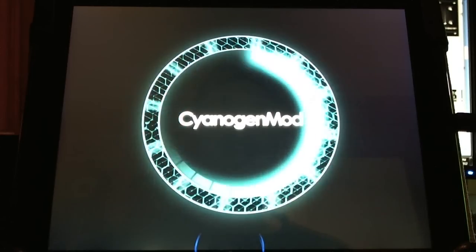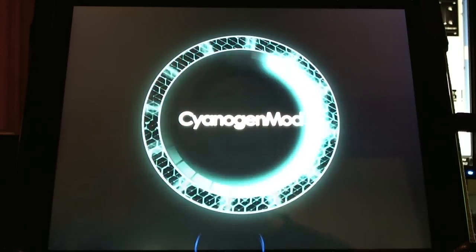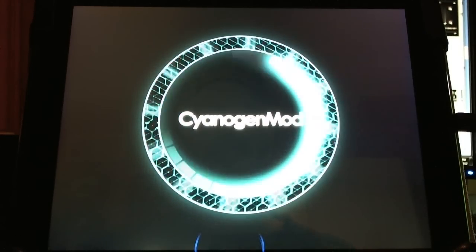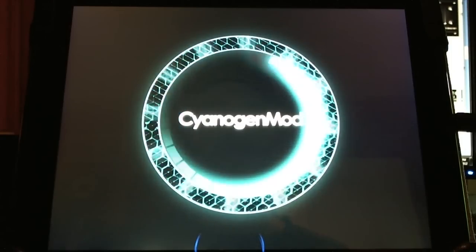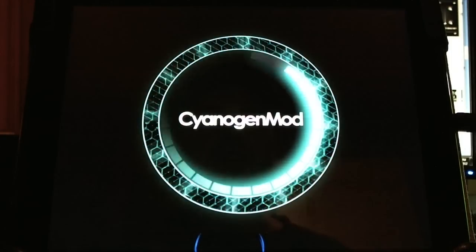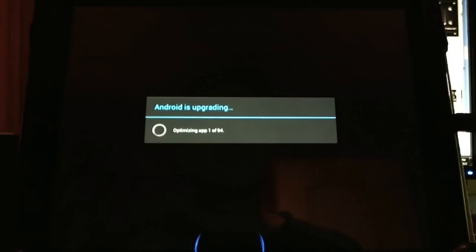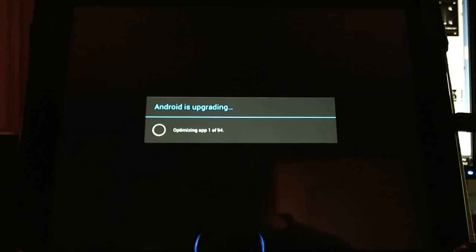Now, you'll notice that CyanogenMod 10 takes a little longer to boot. I've noticed it starts up a little more slowly. CyanogenMod 9 is a little more refined at this point. It just runs a little quicker. CyanogenMod 10 will eventually mature and be running quite well. And here we'll need to optimize all our applications before we can even start running Android. Just give it a little time.